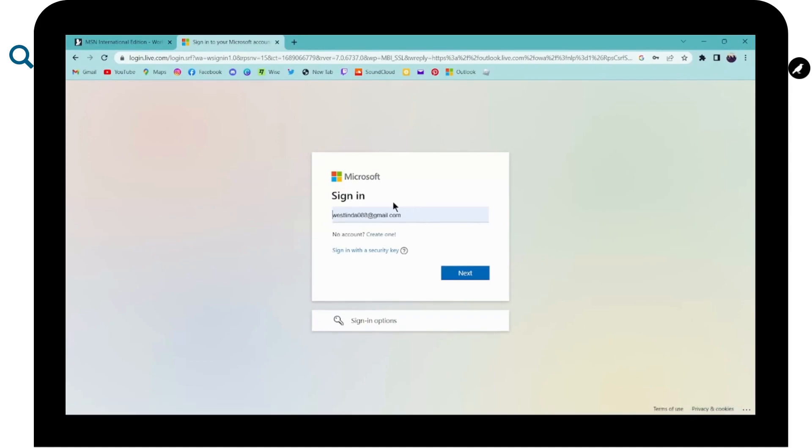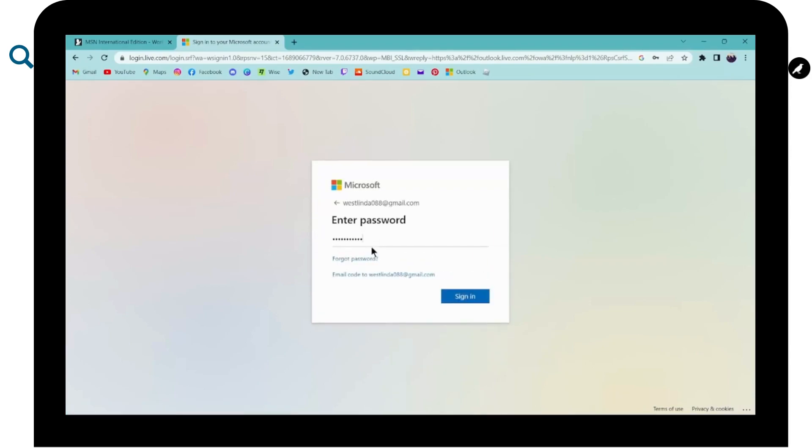So after entering, you can simply click on next. And then you have to enter your password.